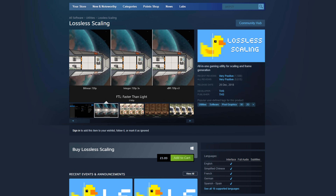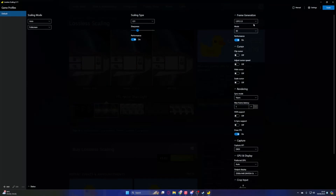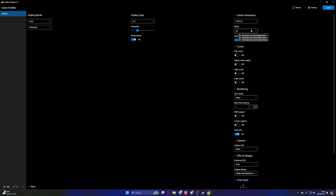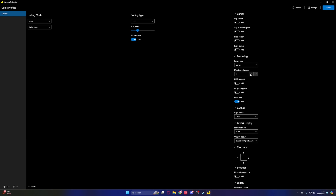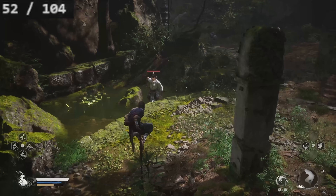First we'll jump on over to the PC, have a look at the app itself, and check the settings you can change. As you can see, this is the Steam store page for Lossless Scaling — it goes over what the software can do. The best part is it's only £5.89, which is around seven bucks, so it's not very expensive at all. Opening up the software, there are lots of options, and I'm going for a 2x boost in fps — so if I get 60 fps, this should double it to 120.